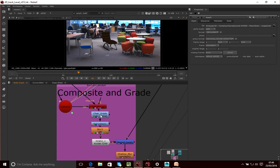All I've done is apply a grade to the chair — saturation, a slight blur, a bit of grain. You might want to apply grain to the whole image rather than just the chair. This is all from the scanline render — it's taking our chair, rendering it in 2D, and then we're applying various bits of treatment to that 2D image to make it work with this scene.